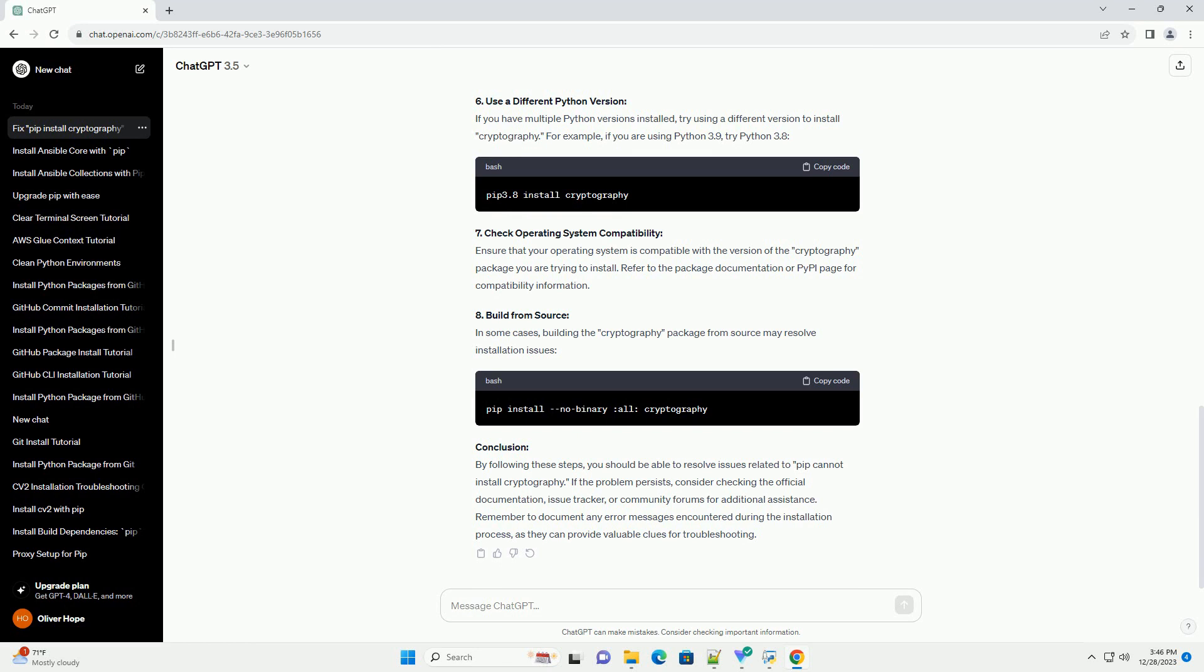6. Use a Different Python Version: If you have multiple Python versions installed, try using a different version to install cryptography. For example, if you are using Python 3.9, try Python 3.8.